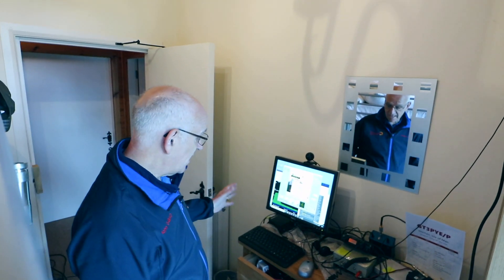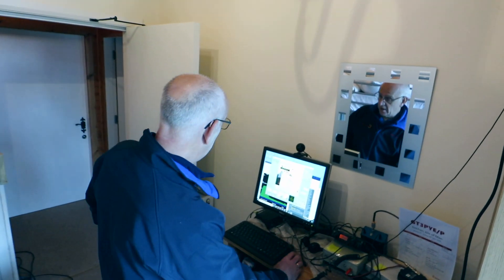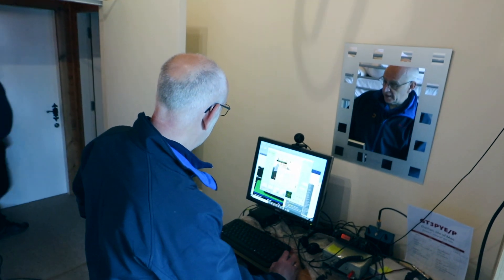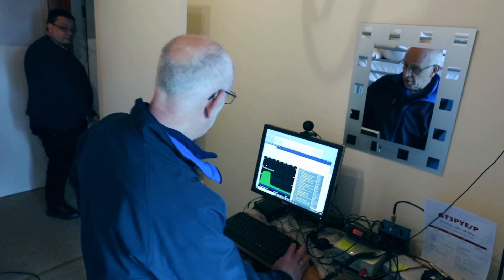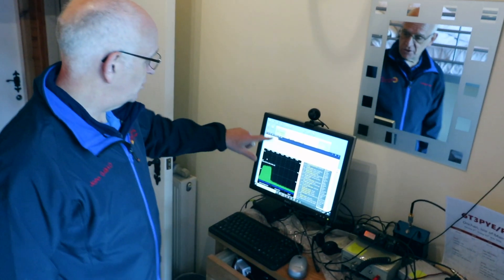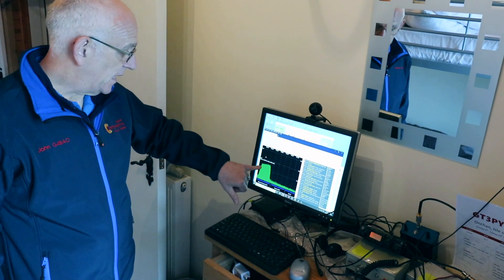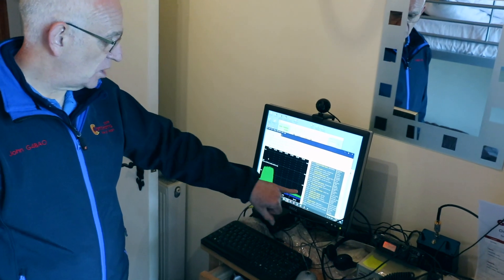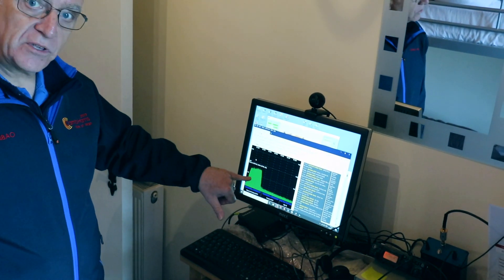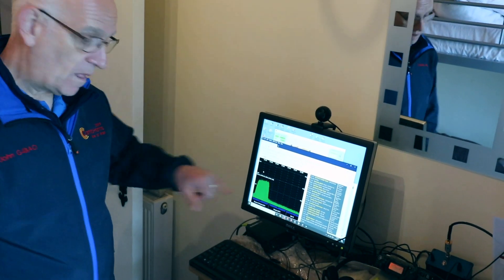This is the camera with a Web SDR. It just shows the signals. That big signal there is the beacon.